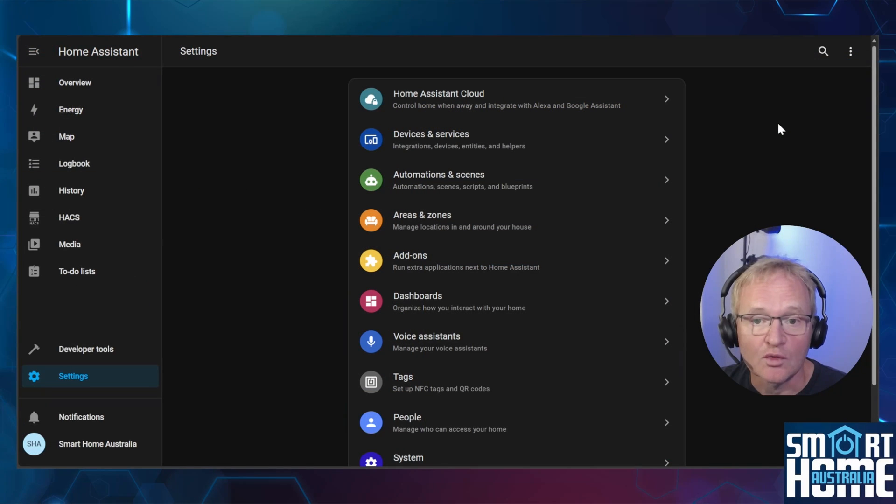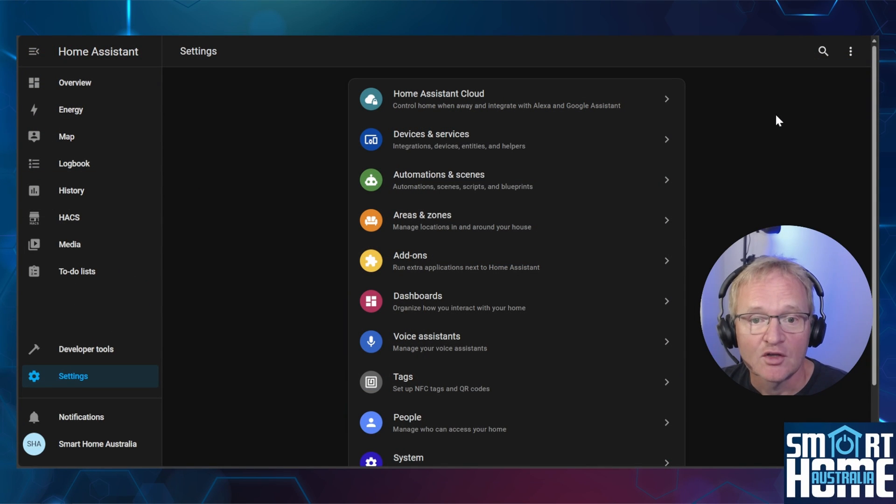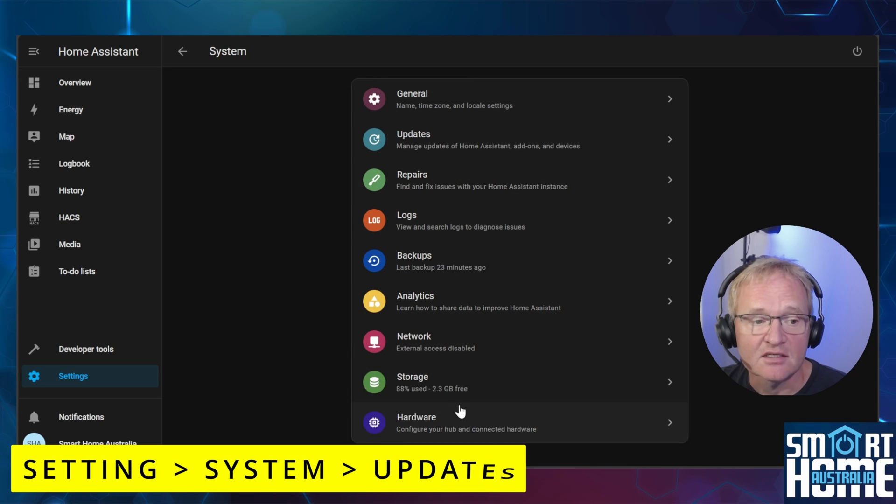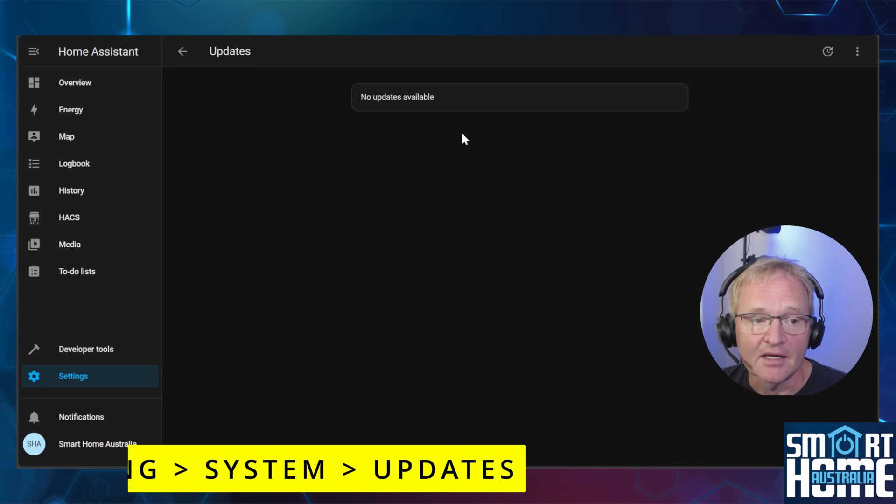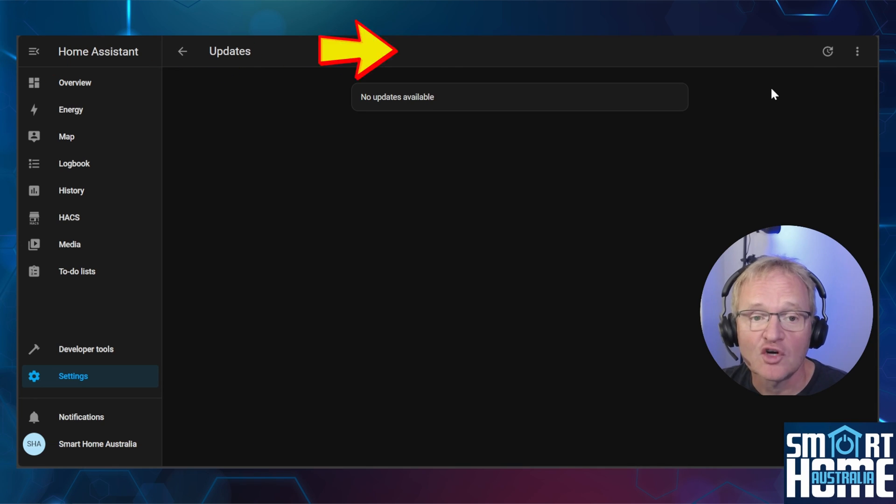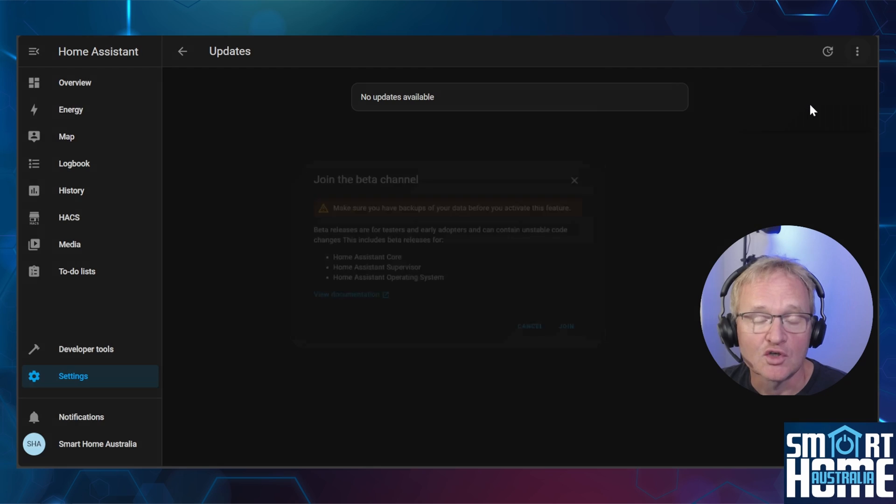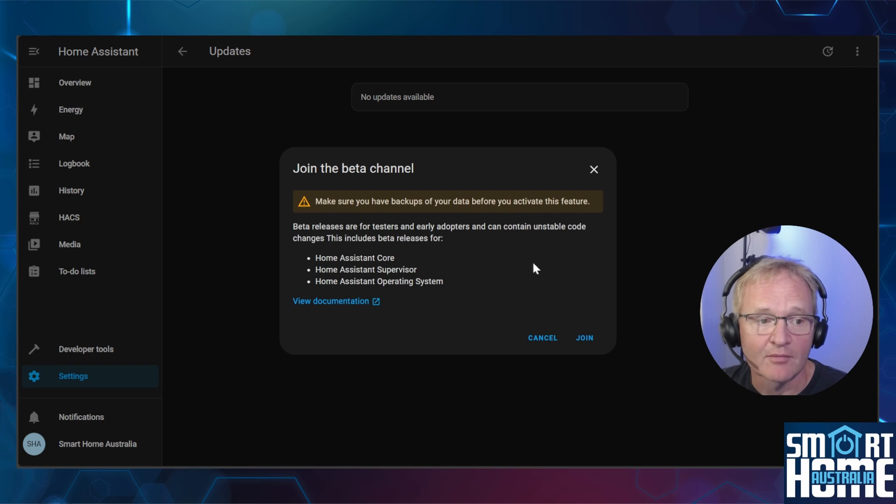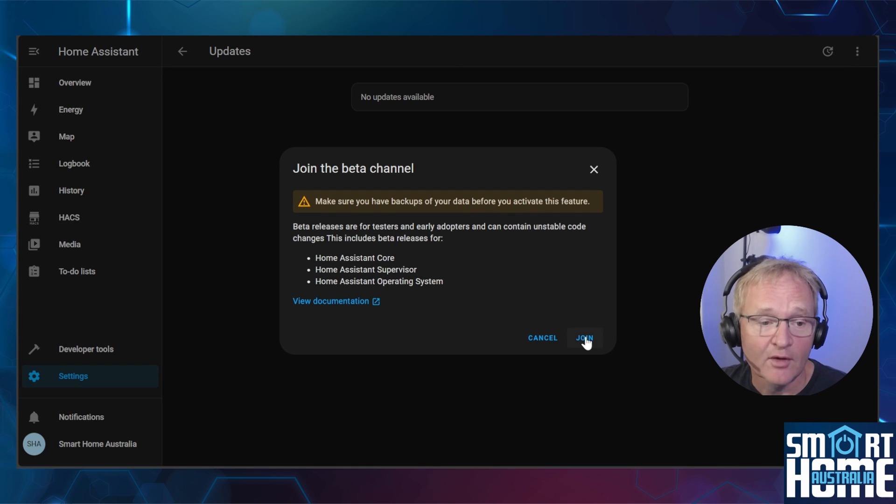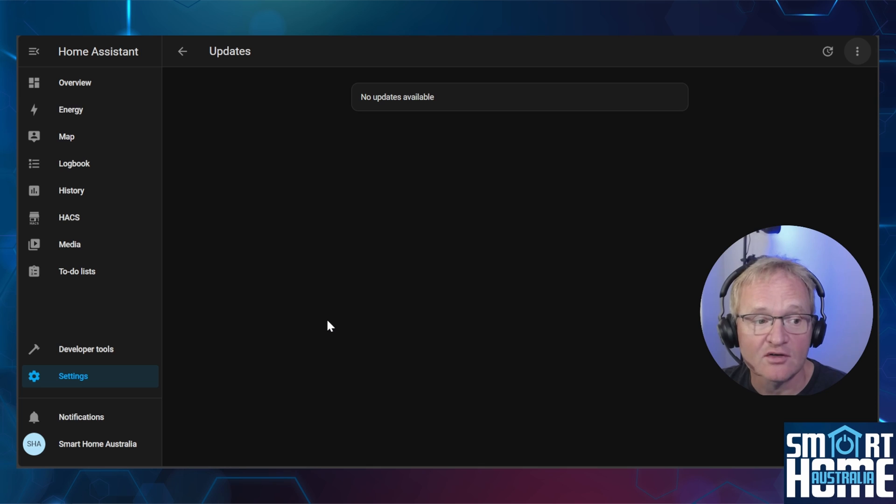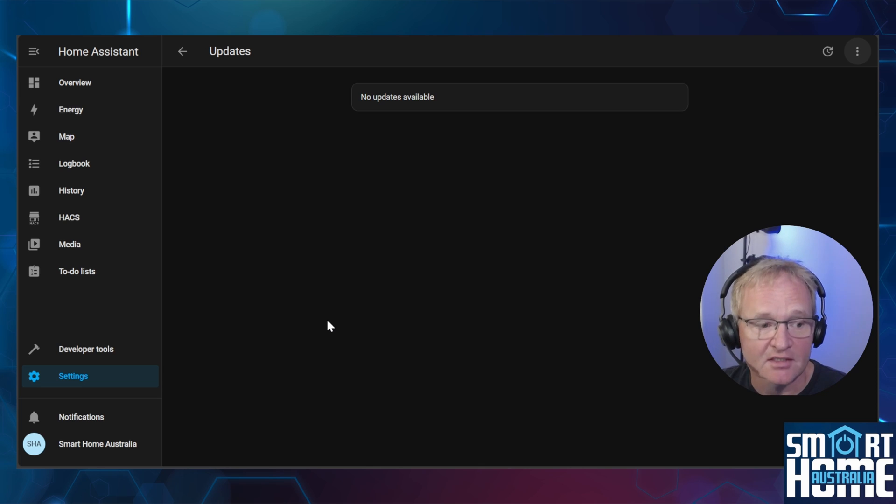To join the Home Assistant beta program, you'll need to navigate to settings, system updates. In the top right hand corner you'll see three dots. Press this, join the beta program. Read the warning and if okay press join. Now is a good time to restart your Home Assistant so you pick up on all of those new updates.